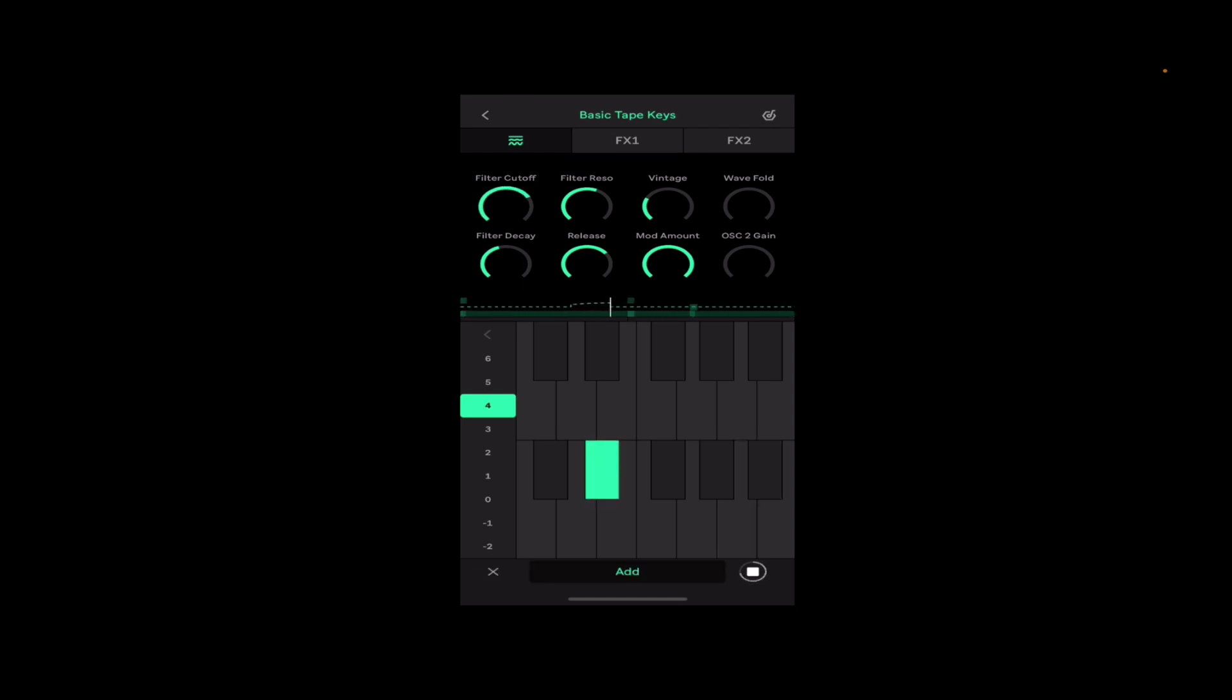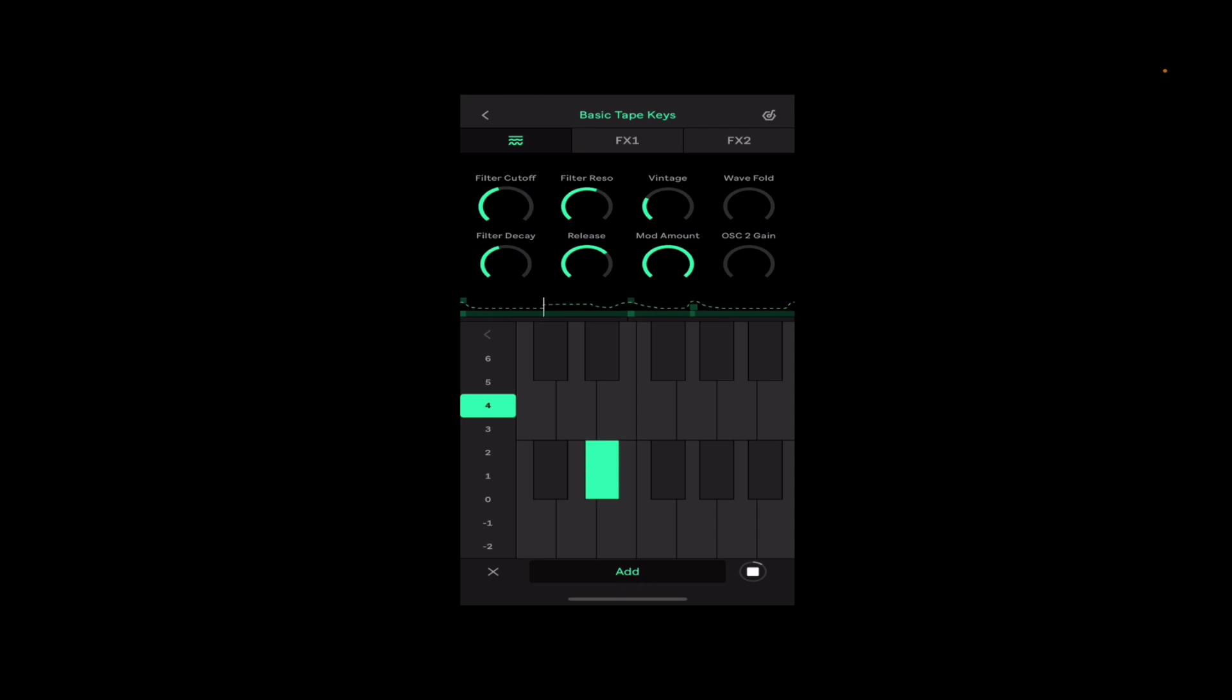See the default on the instrument here, let's open up that filter cutoff. Now check this out, I can crank this knob and it's going to capture if I hit add at the bottom. It's going to capture it as automation, isn't that cool.